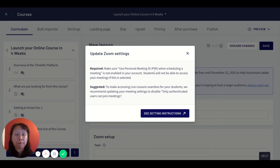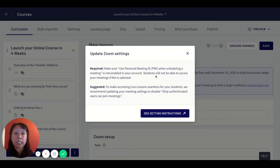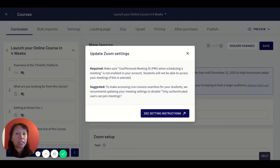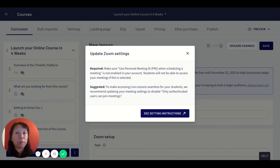So in an effort to protect your account and protect the security of your platform, they don't advise you using the personal meeting ID. The best way is to schedule the meeting within Zoom.